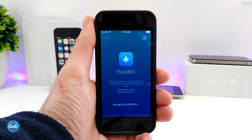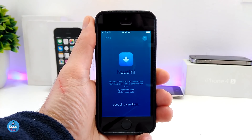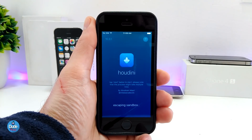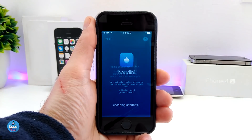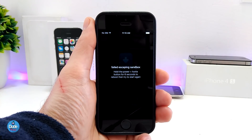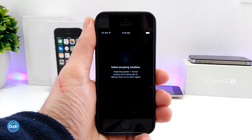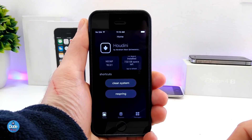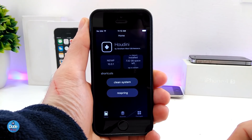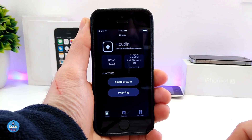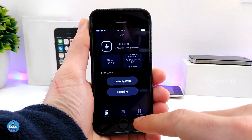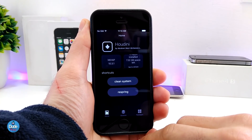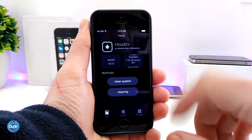Just tap on Start — that's going to prepare the device. Once you launch the app, it's going to show you the iOS version of your iPhone. As you can see, I'm running 10.3.1 on this device. It might cause some issues where it asks you to respring or reboot your device. Once you reach the home page of Houdini, this is how it's going to look, and we have the tools on the bottom where you can switch and add things.